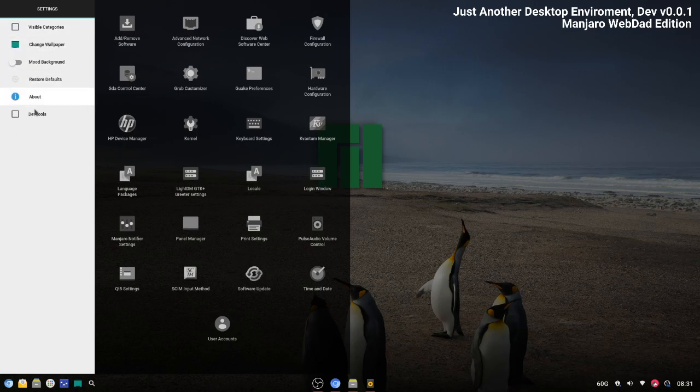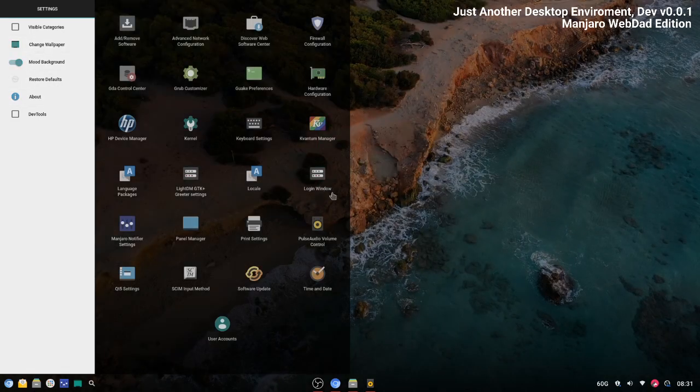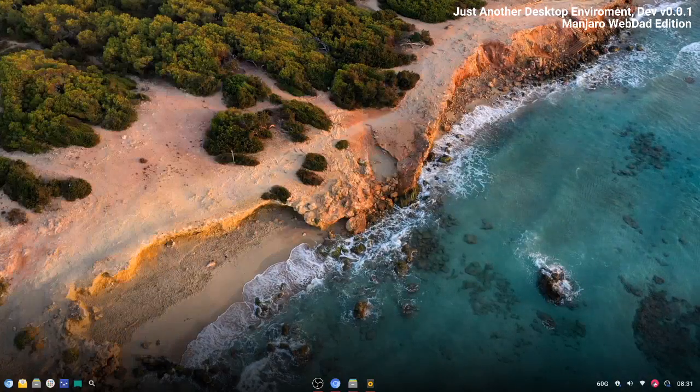Then we have some other options here. You can change the wallpaper and activate the mood background.